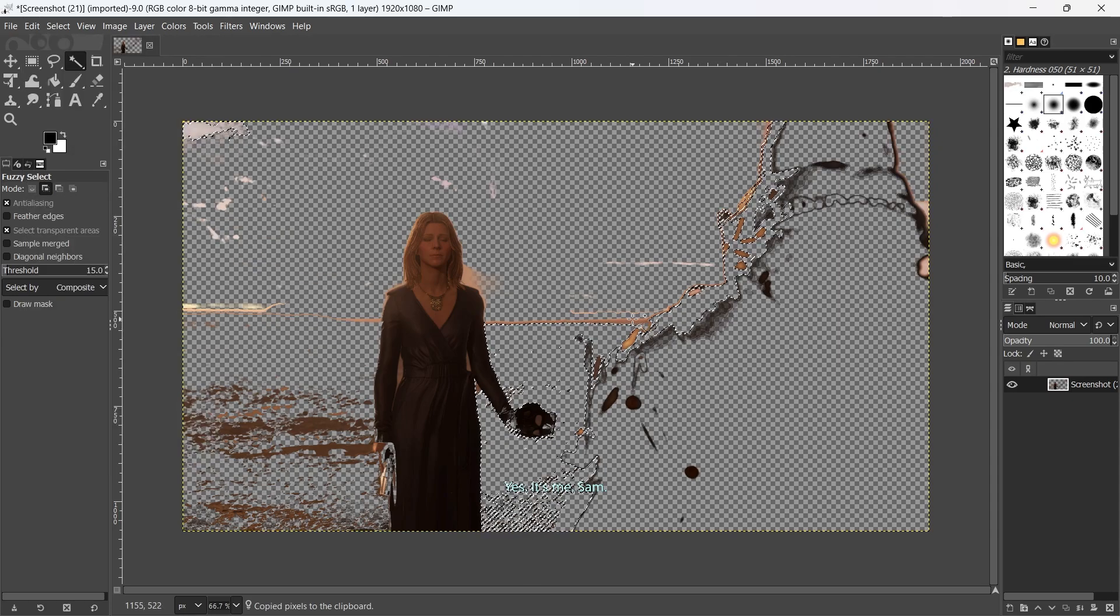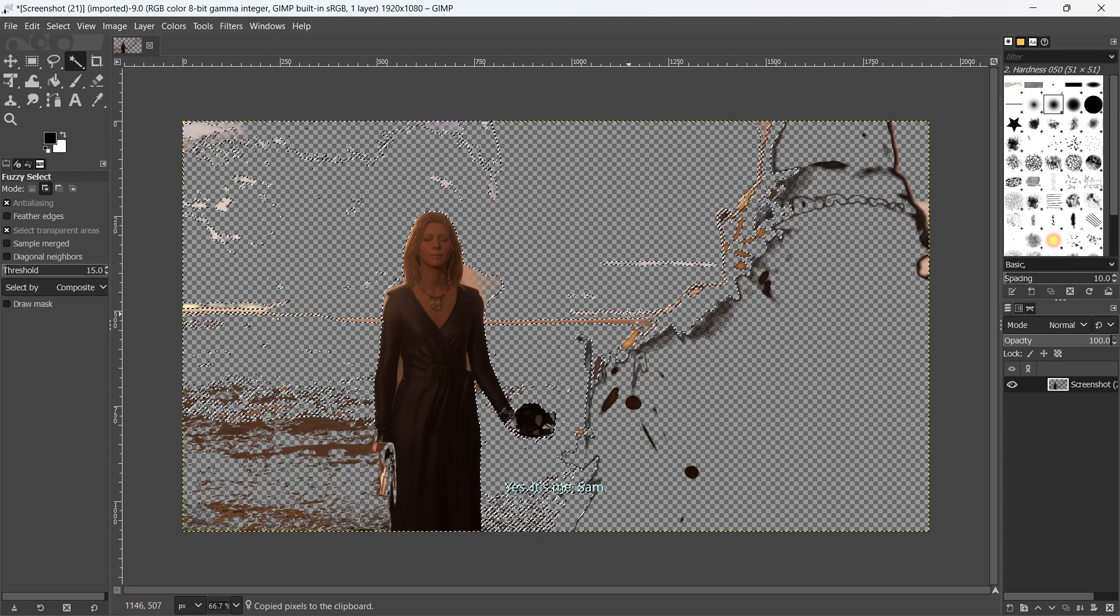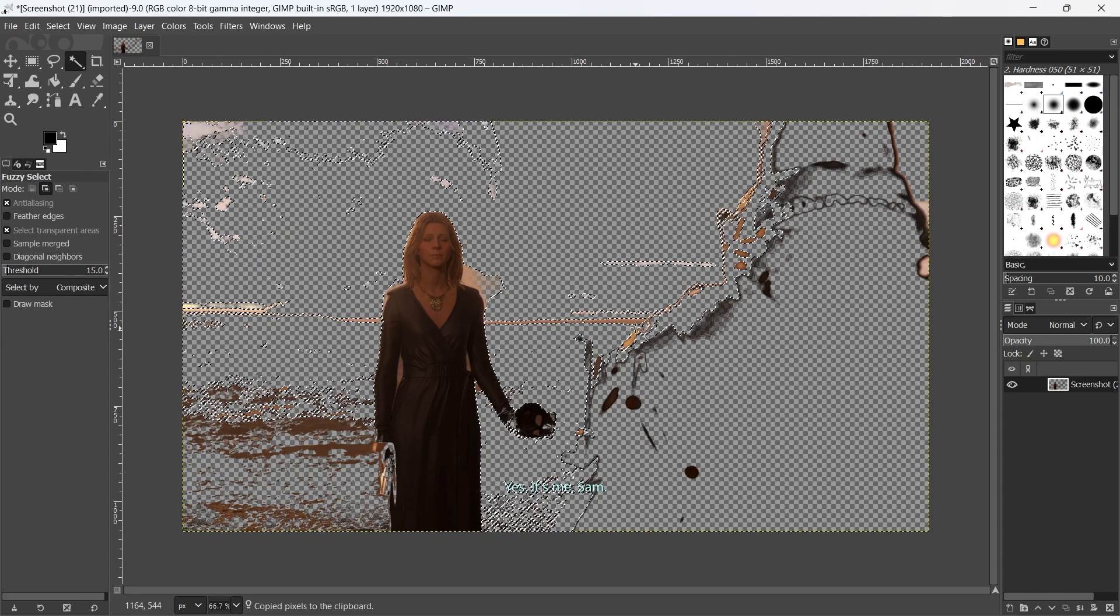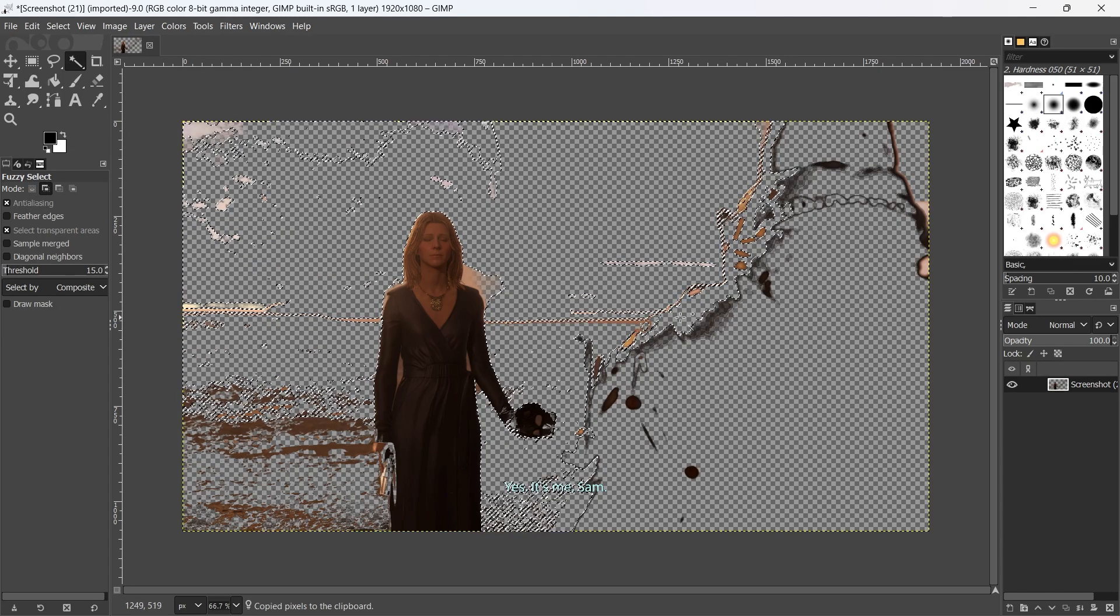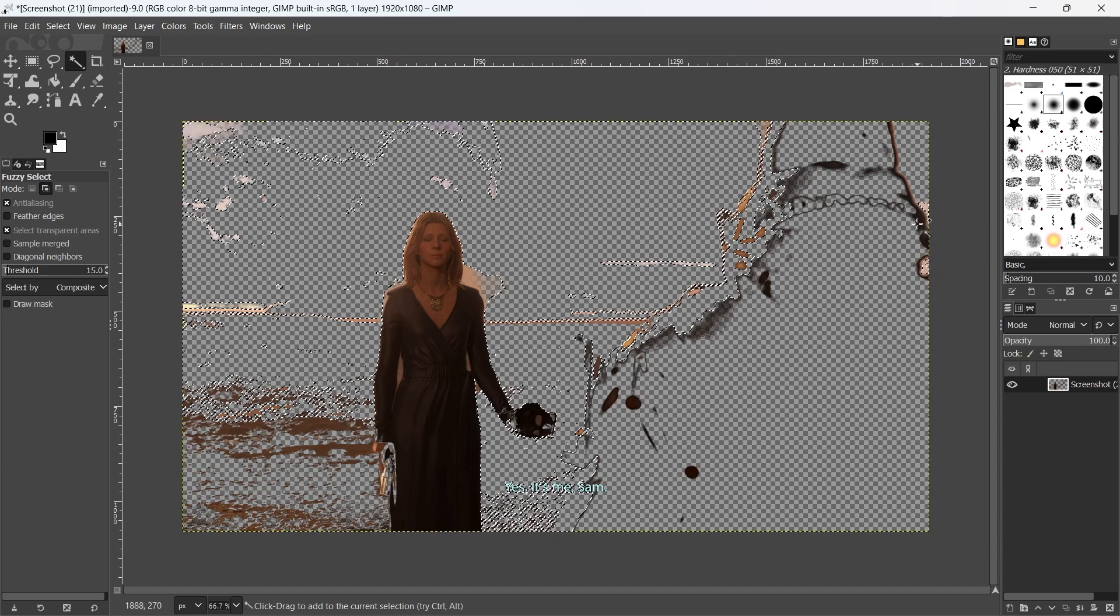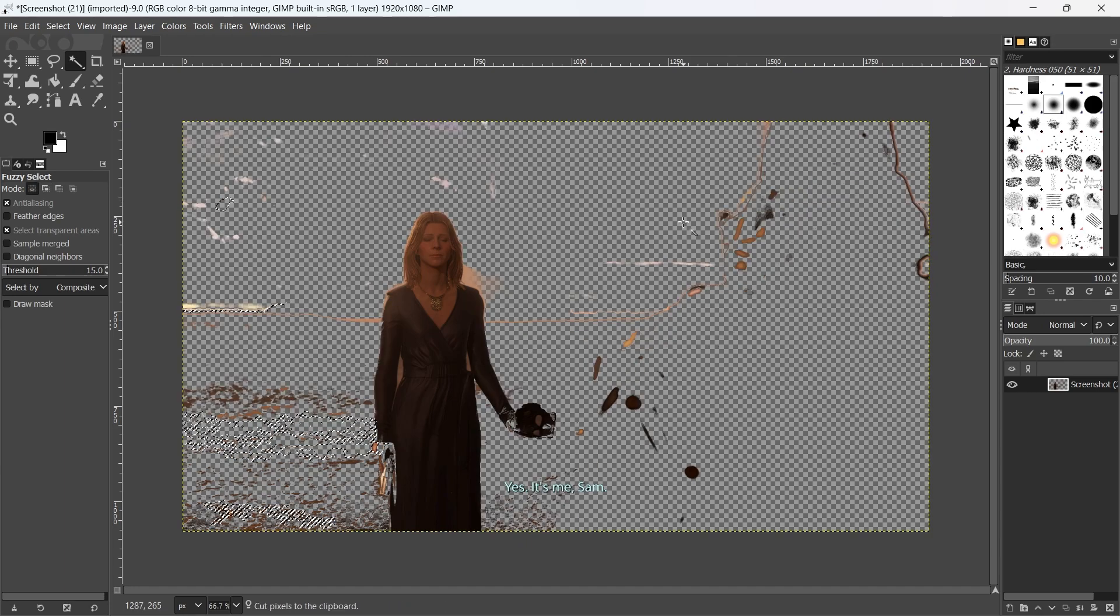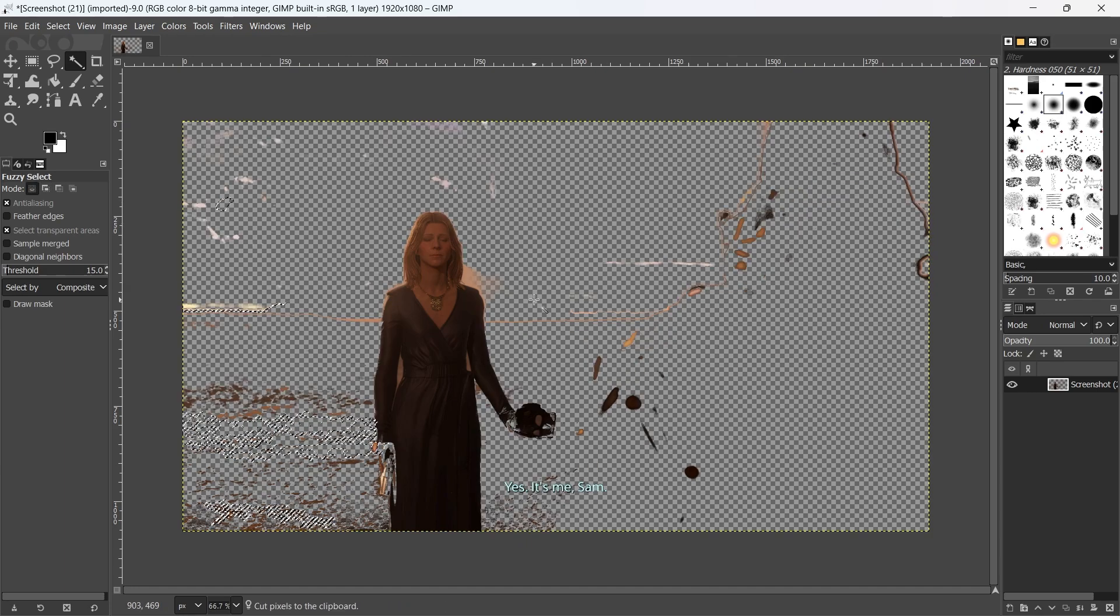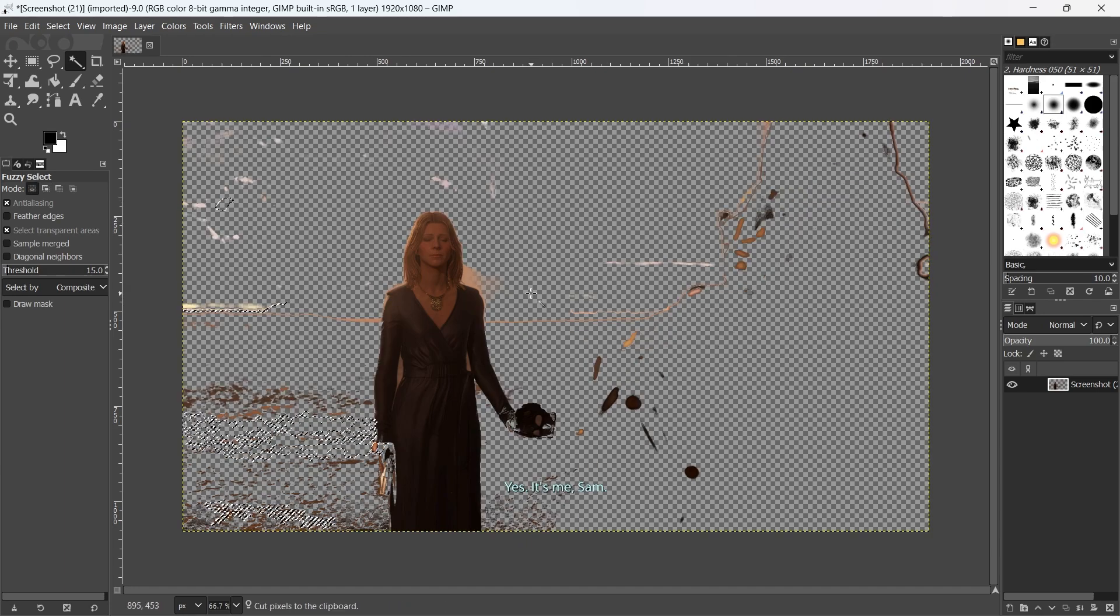You can repeat this step until all the areas that you don't want in your picture have been removed. And that is the simple way you can remove background from any picture in GIMP.